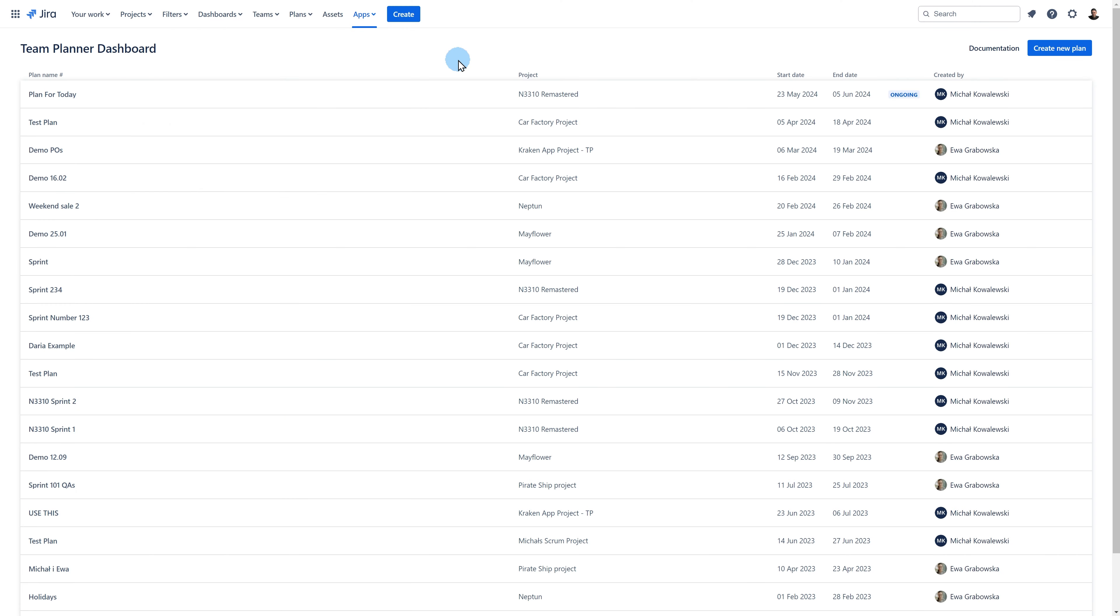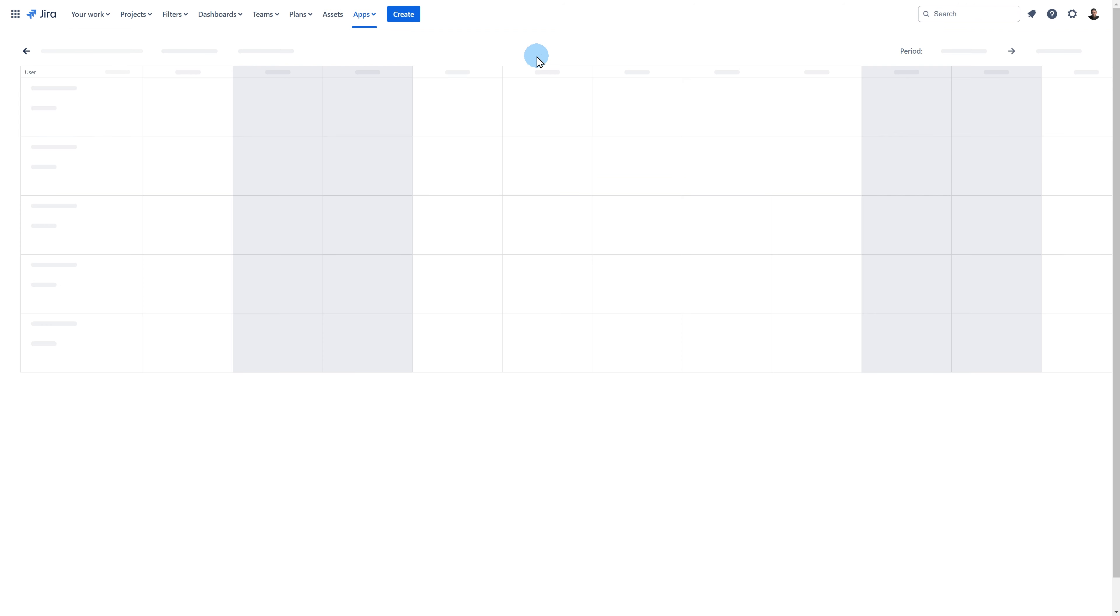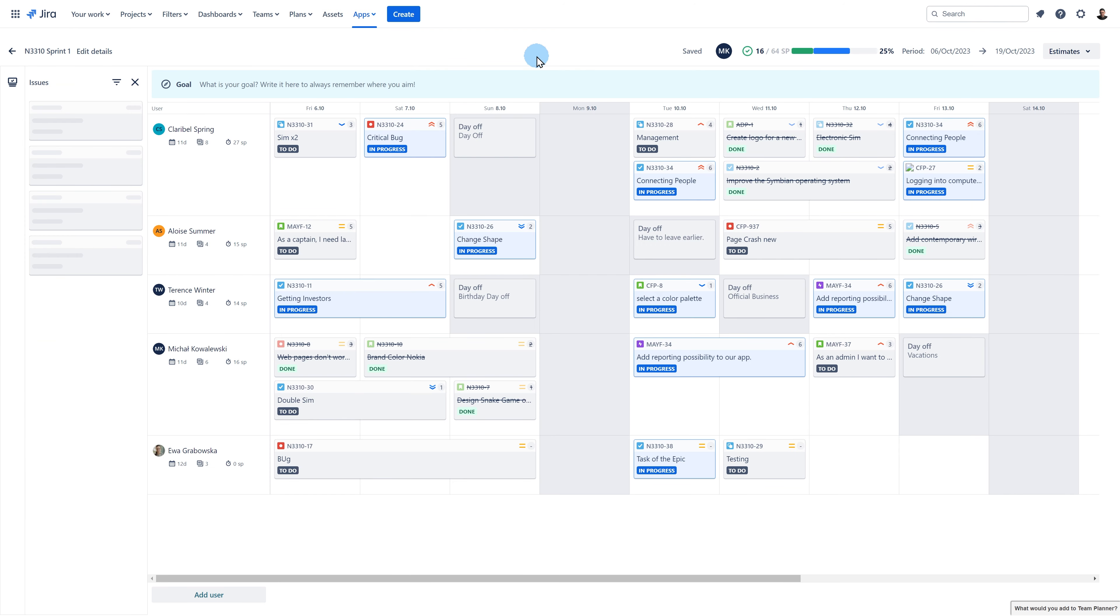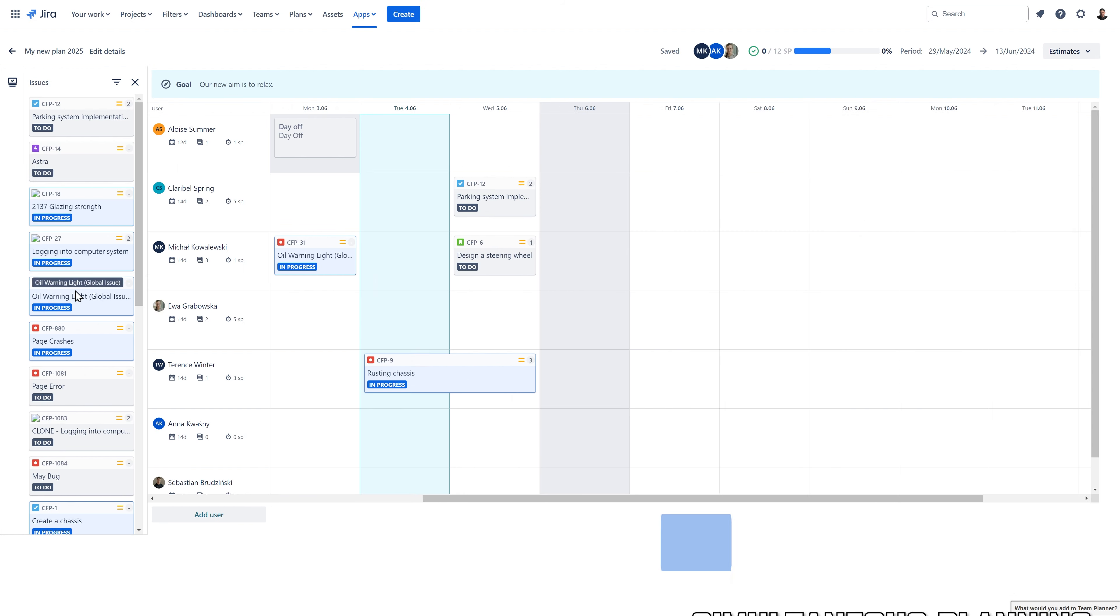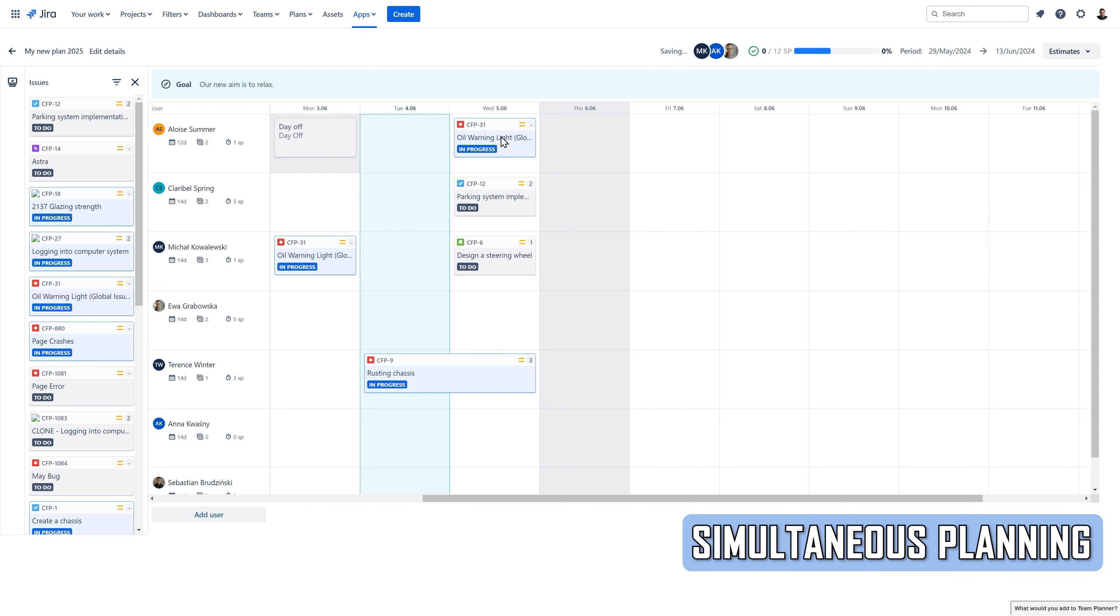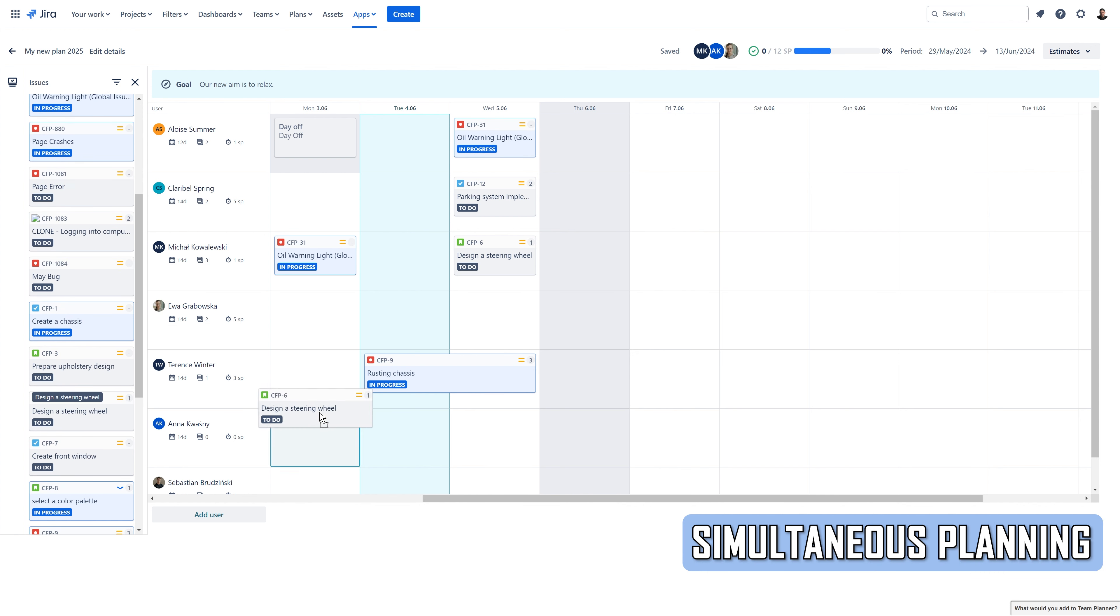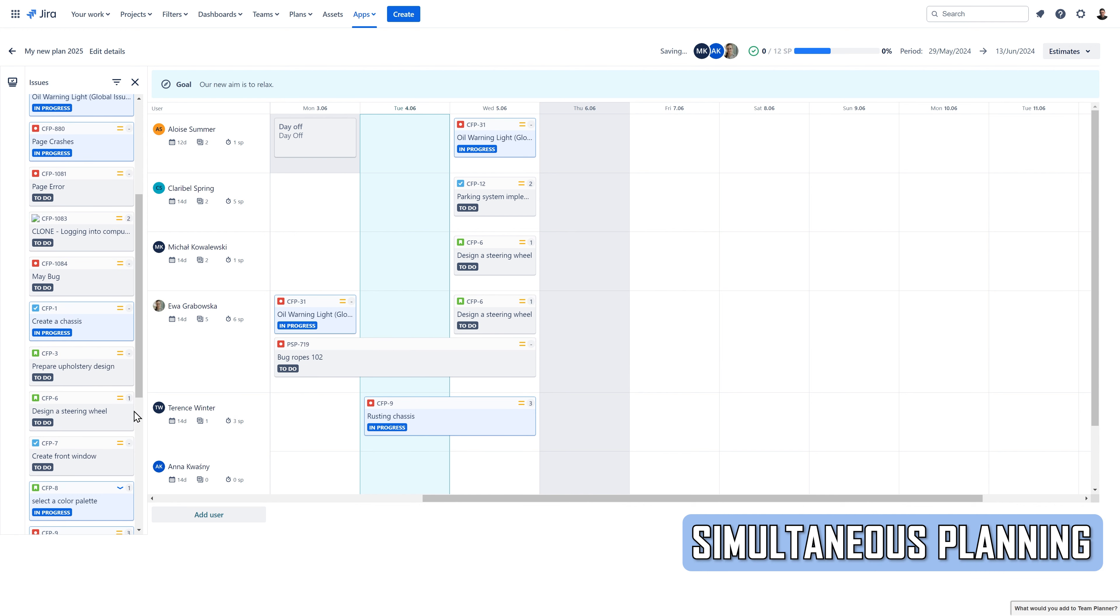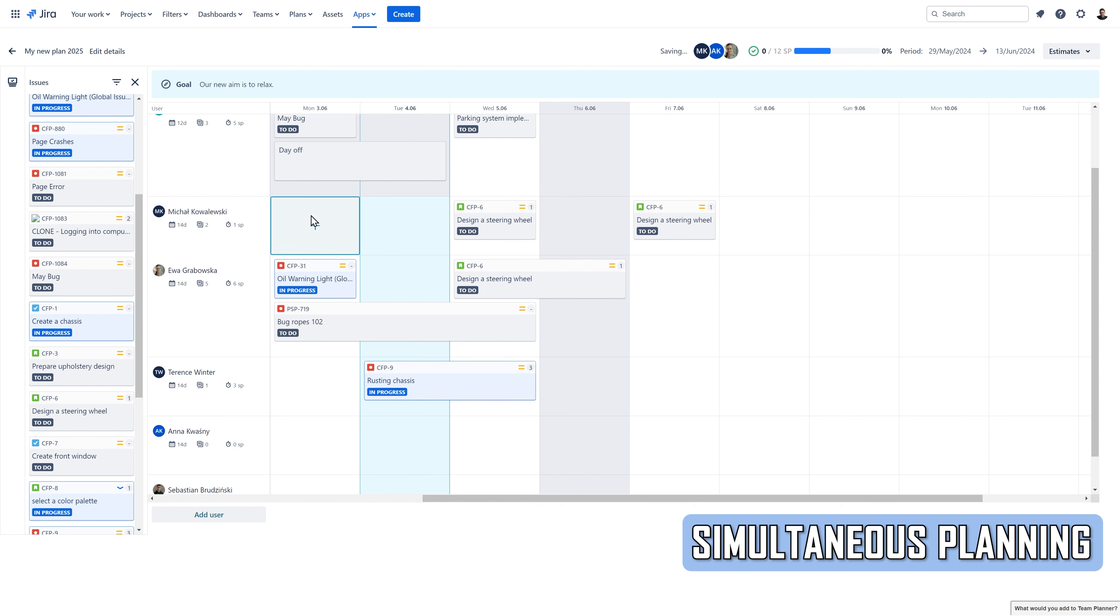Here you can see a list of all my plans. Let me open one. This plan already includes the data I added earlier for this video. On this plan, you can see the users and their assigned JIRA issues. The plan can be simultaneously edited by multiple users, meaning that, for example, the entire team can plan their work simultaneously during planning sessions.